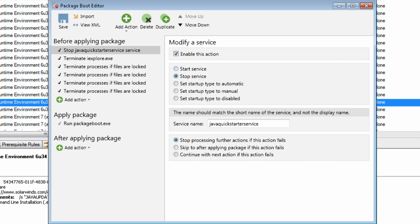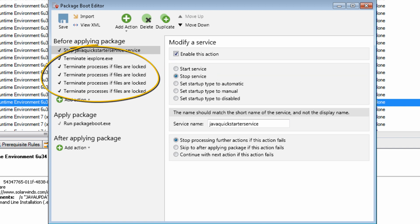This successful update is made possible because of the Package Boot technology in Patch Manager. Package Boot allows the execution of pre-installation tasks such as starting and stopping services, terminating processes, running programs, and testing for files with locks and terminating the processes that hold those locks. It also allows the execution of post-installation tasks such as starting and stopping services and running other programs.